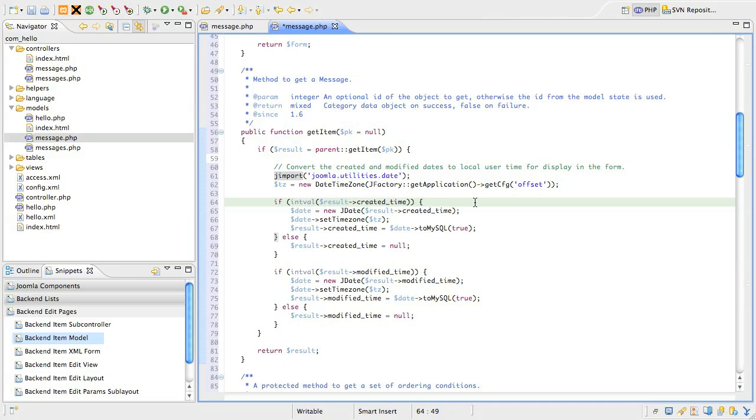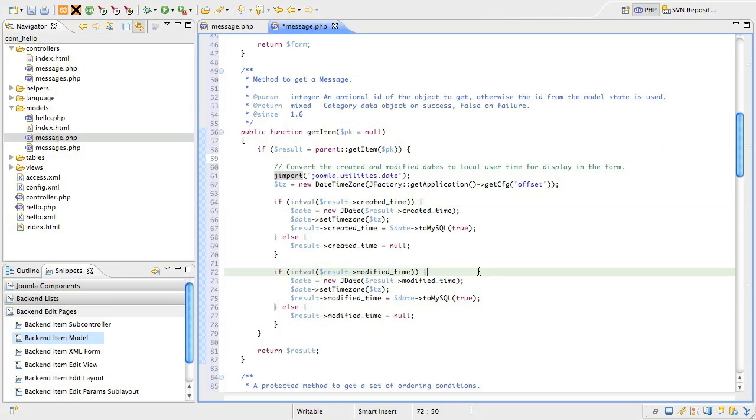Again, this snippet will need to be slightly modified when Joomla starts to natively support other database engines. If the createdTime field does not have a value, we just set it to null. We do the same for the modifiedTime field, and then pass the result back to the calling method.